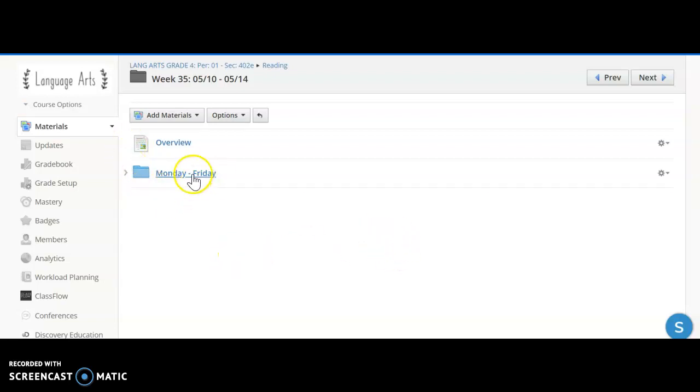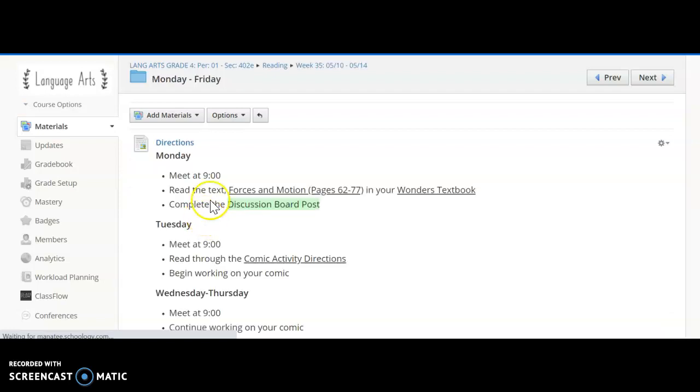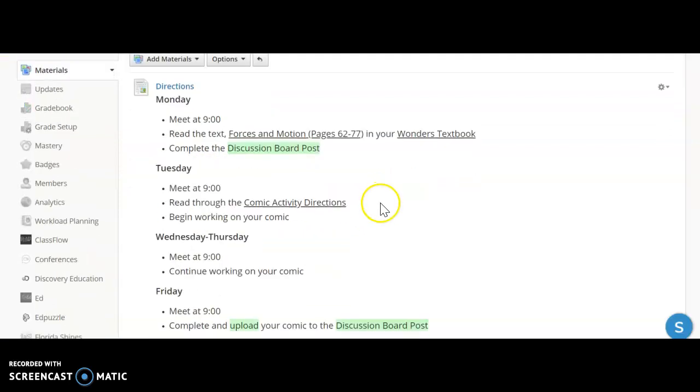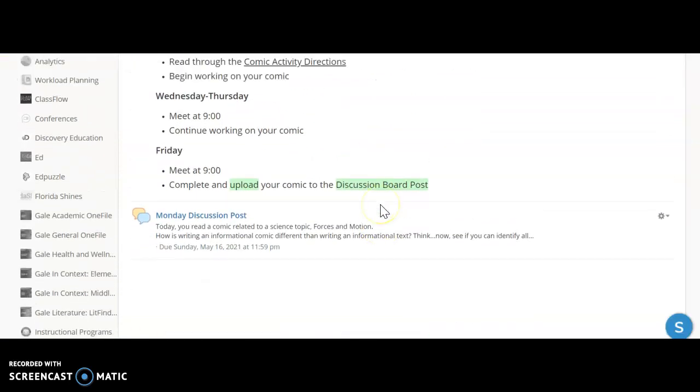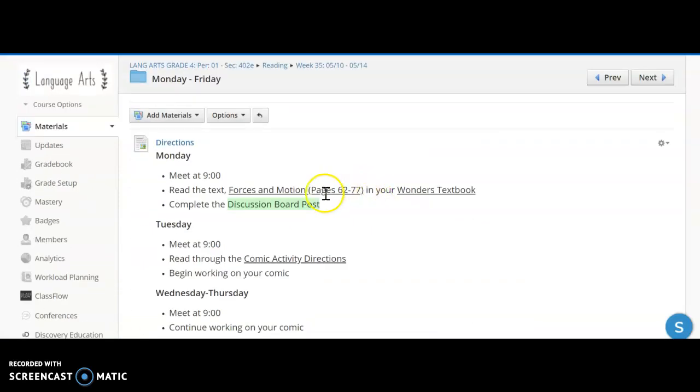We have Monday through Friday here so I'm going to click to open this folder and right away you see directions for each day of the week. So on each day we are still going to meet at nine o'clock.